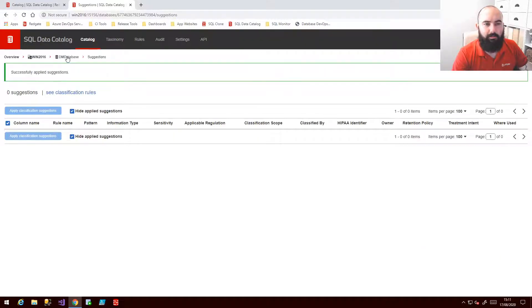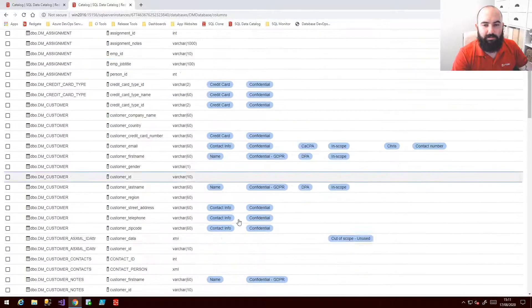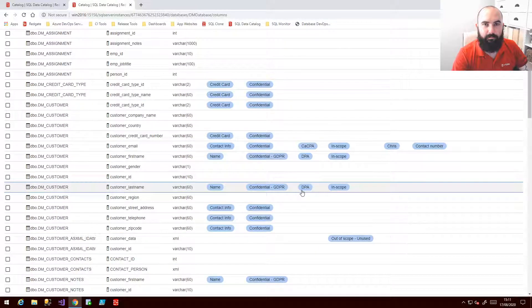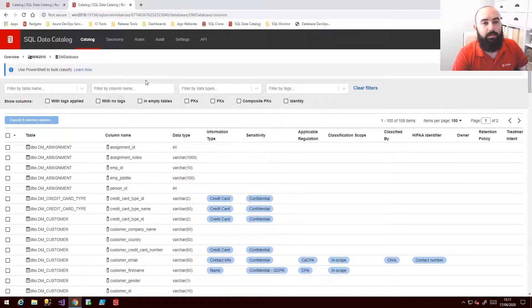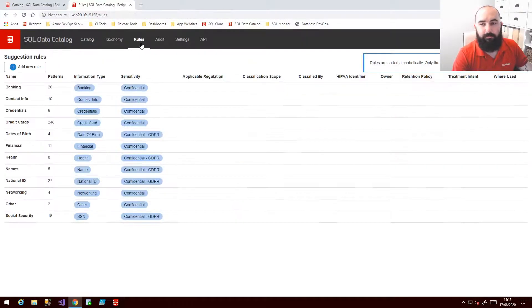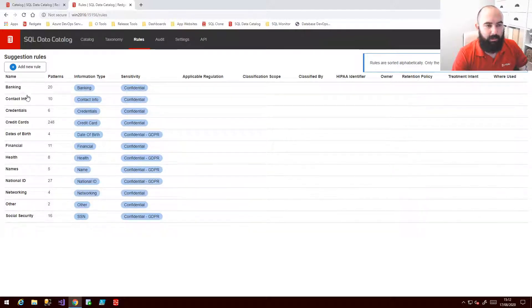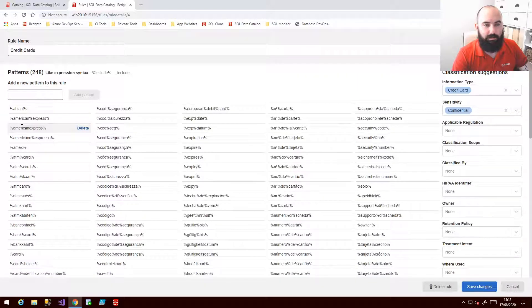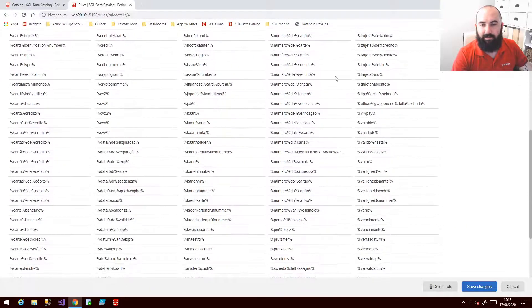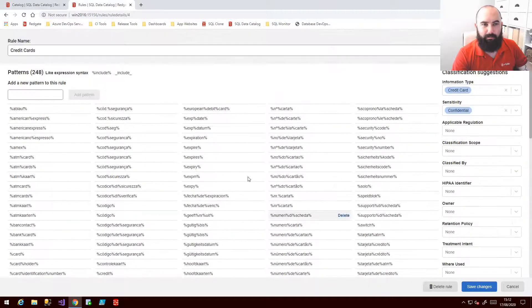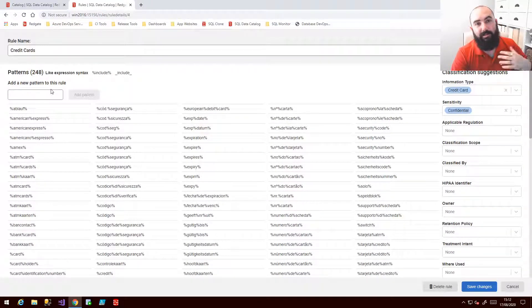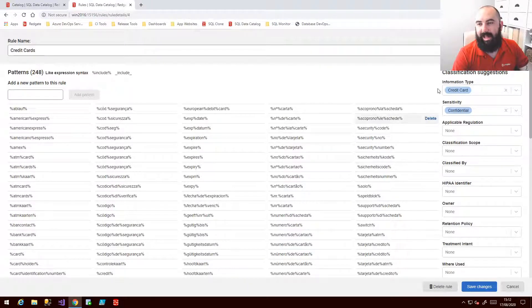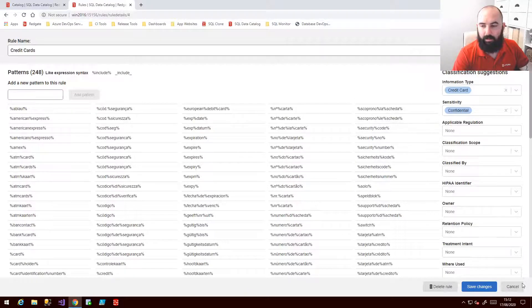And so if we have a look at our database now this is looking a lot more fleshed out. What's really cool about those rules is that they can all be defined yourself in a little bit more detail. So for example here credit cards. You can see all of the different patterns that we use on the out of the box credit card rule. But you can add to this, include your own, and of course add in the actual suggested tags that you want to apply to that as well.